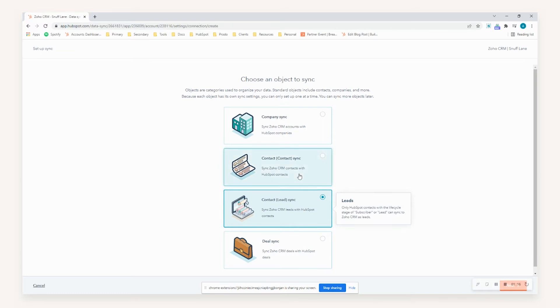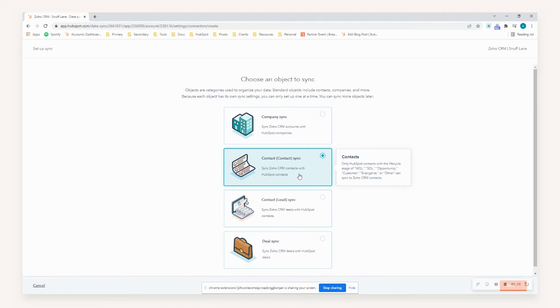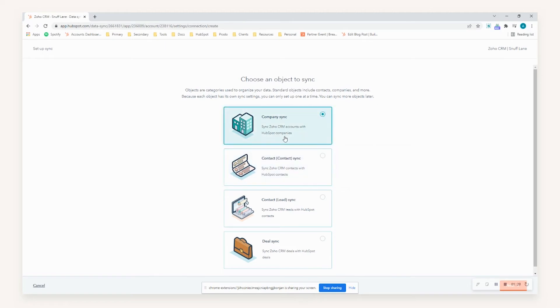In the instance that the lifecycle stage is anything thereafter - so MQL, SQL, Opportunity, Customer, Evangelist, or Other - it will create that as a contact within Zoho CRM. For the sake of this video, we'll be demonstrating the company sync.